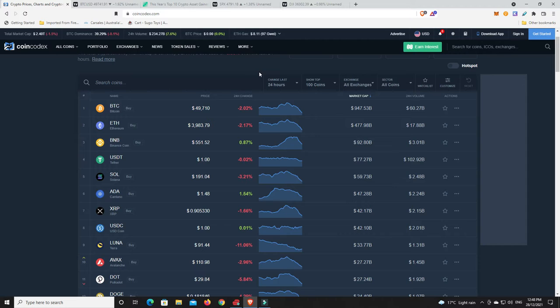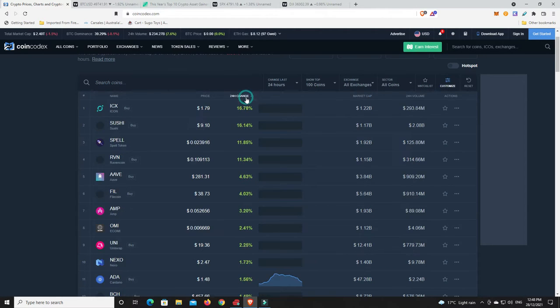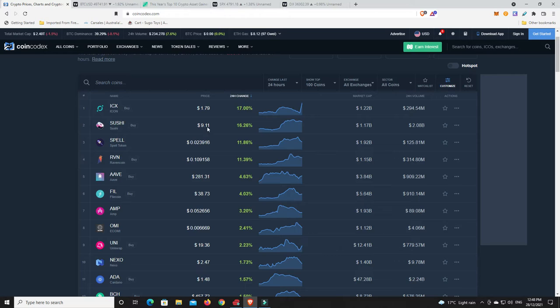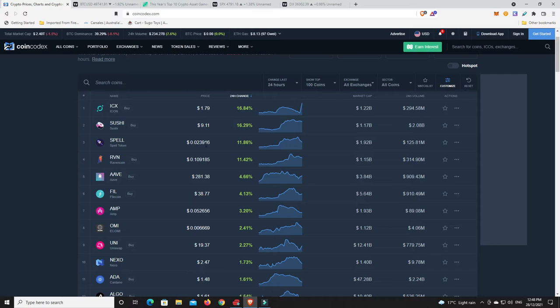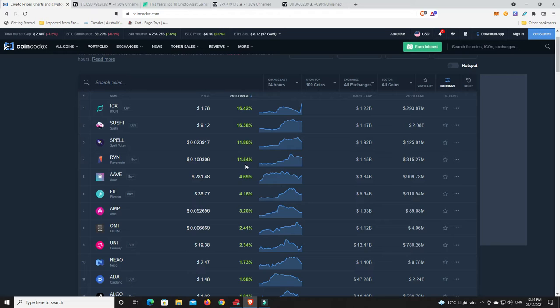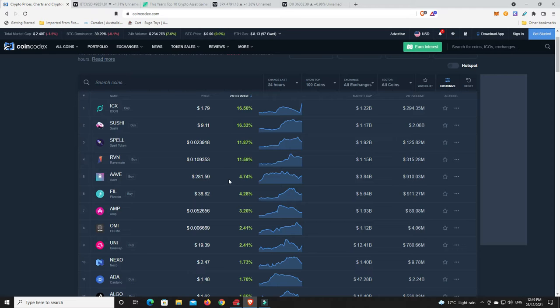Let's have a look at what's done well in the last 24 hours, but remembering we are down 1.5%. Icon made a bit of a move, 17%. Sushi, 16%. Spell token, never heard of it, 11%. Raven, Aave continuing to make moves. It's not going crazy at the moment, but remember this was down at $160 not that long ago. So it's not too far off doubling its price in a matter of two or three weeks. Filecoin, making a bit of a move.